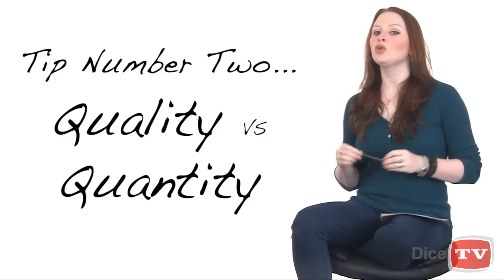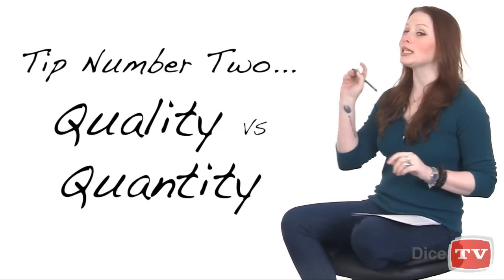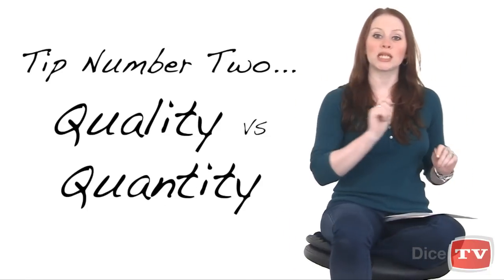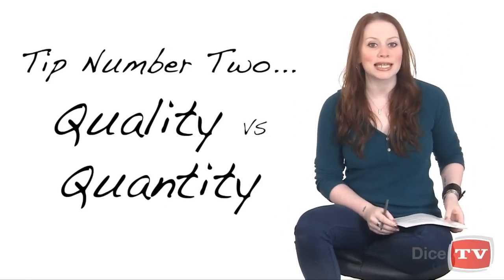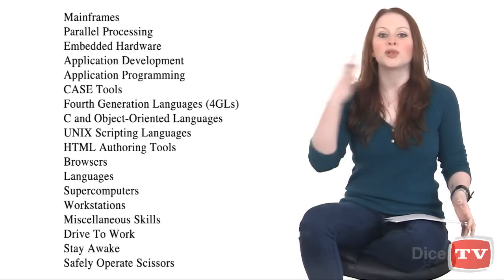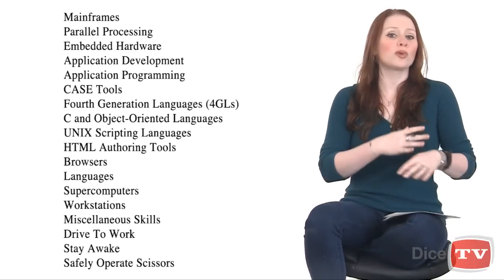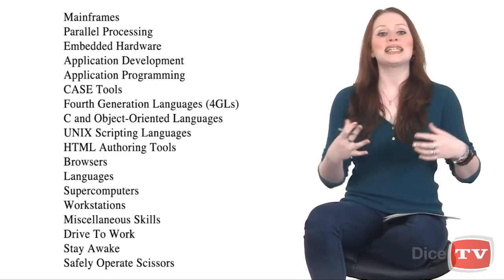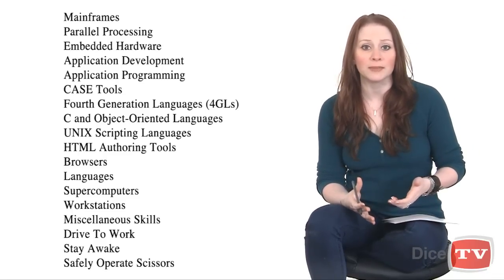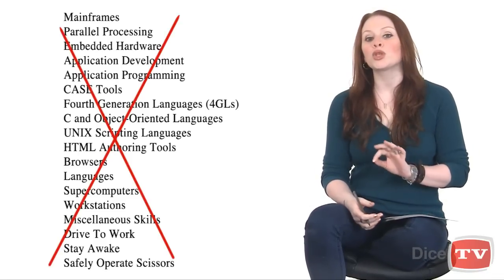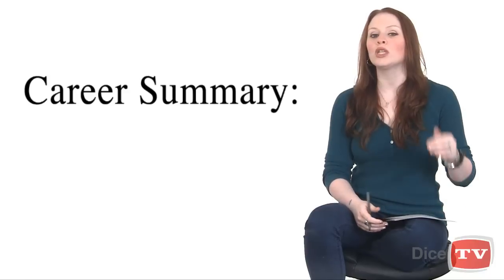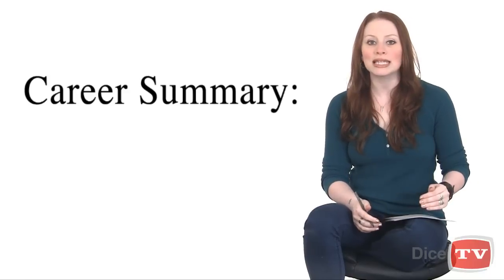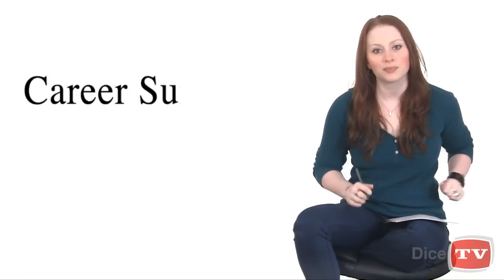El tipo numero dos: quality versus quantity. Production workers tend to list every conceivable task and activity because they harbor this misconception that volume is a substitute for proficiency. Instead, you should lead off with a career summary that highlights only your strongest attributes and competencies.